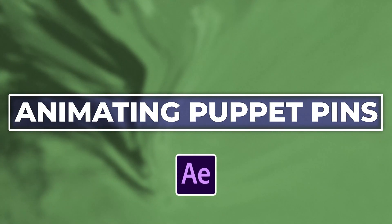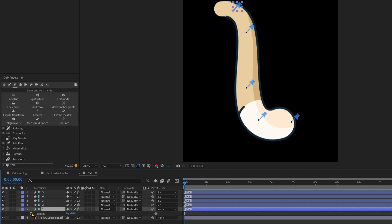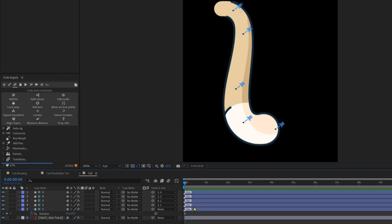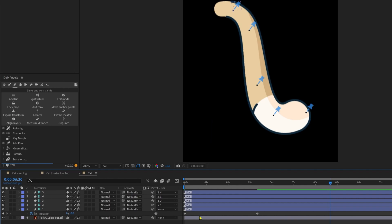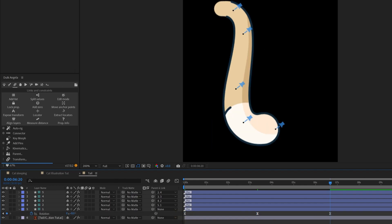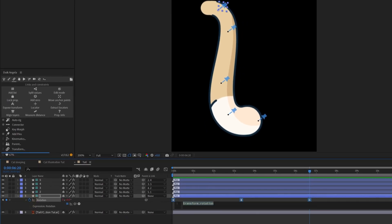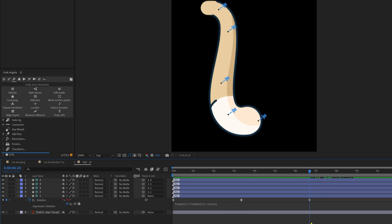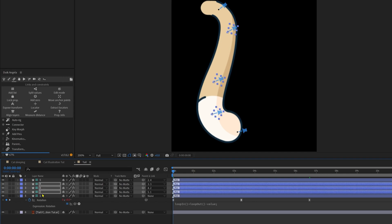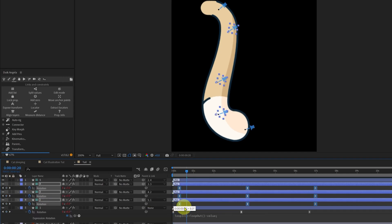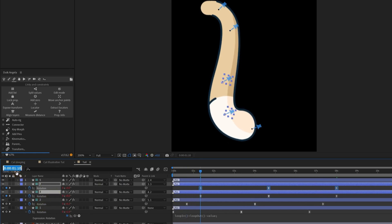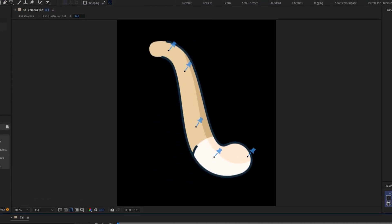Now let's animate the puppet pins. Select the first puppet pin layer, open the rotation property, add keyframes and rotate it by 8 degrees. Jump to around 3 seconds and set the rotation to minus 8. Jump forward another 3 seconds and copy-paste the initial keyframe. Then add a loop expression on the rotation property — the expression is loopIn plus loopOut minus the value. Select all three keyframes, copy them, move the time indicator to the start, select the other three pin layers and Ctrl+V to paste. We can then offset the keyframes by around 20 frames to add follow-through, giving us a nice tail waving animation.